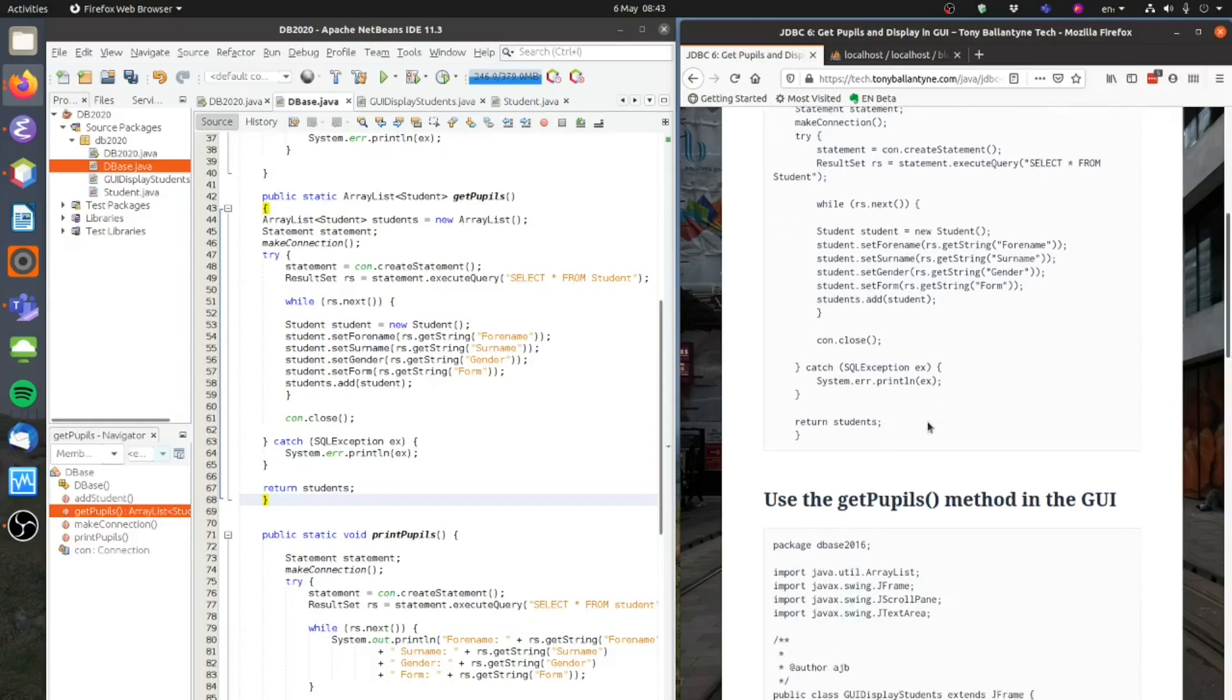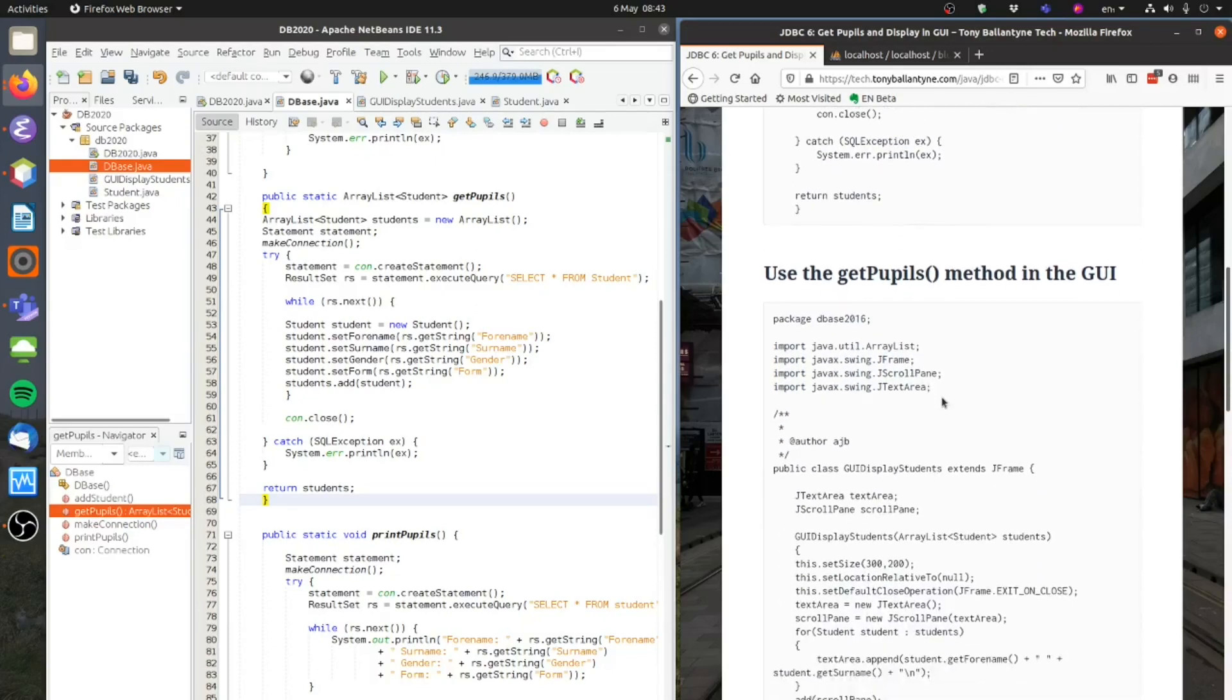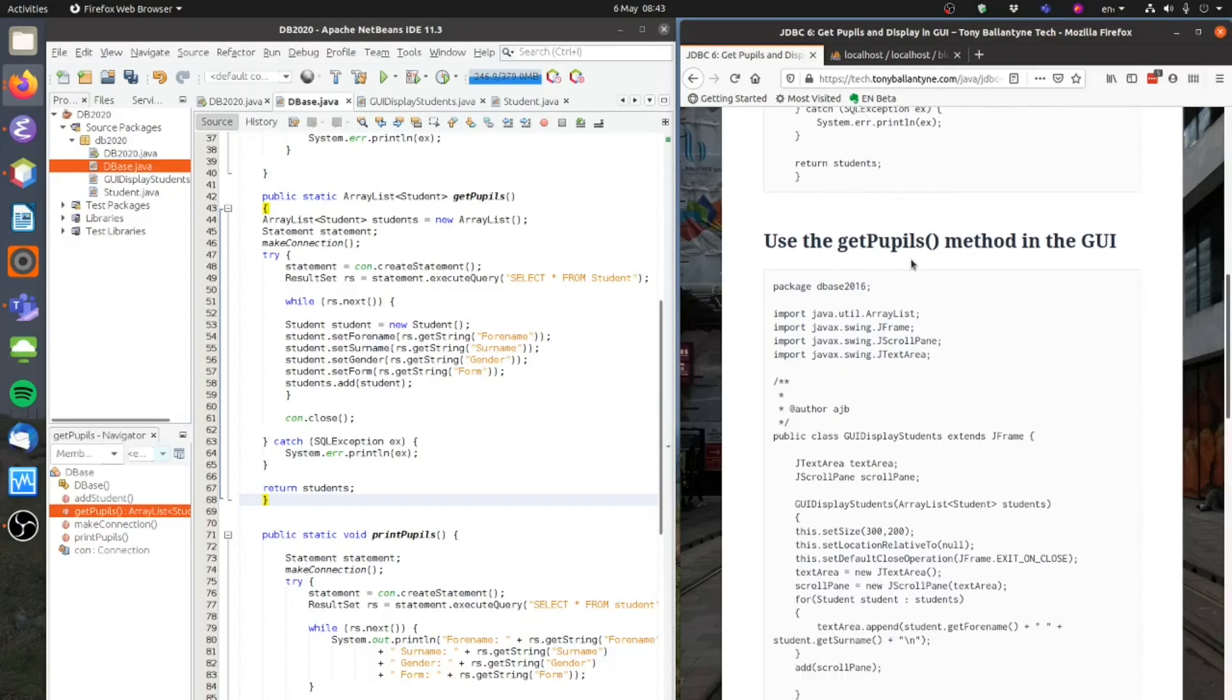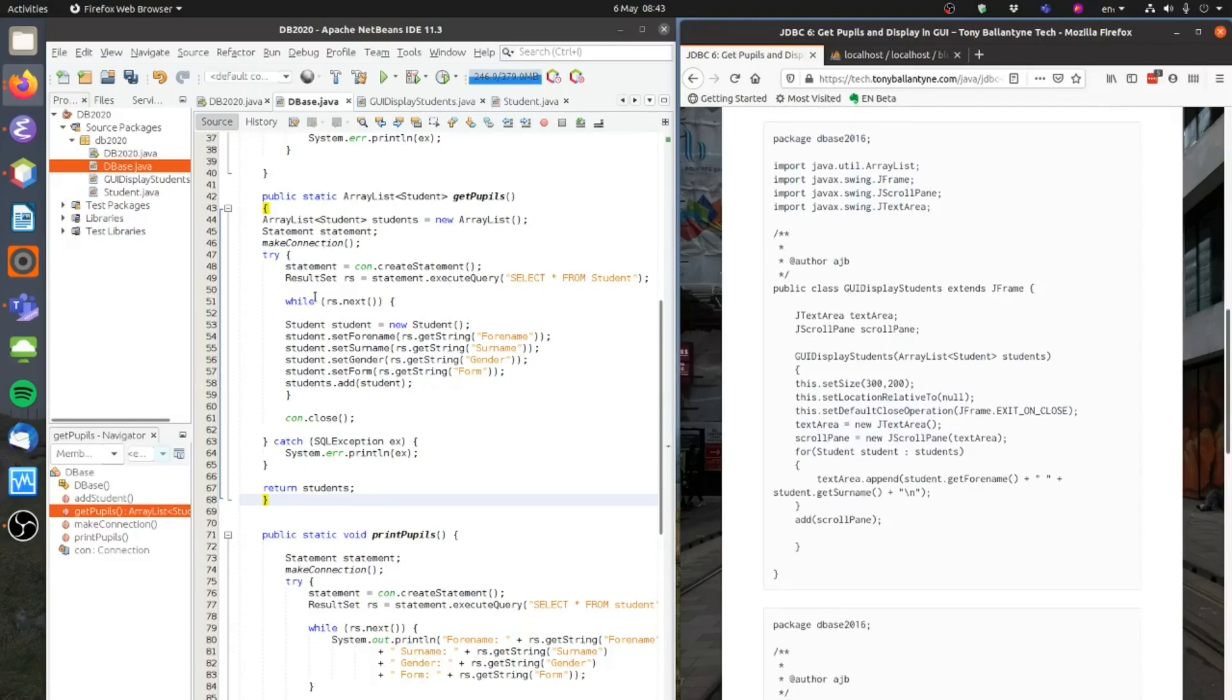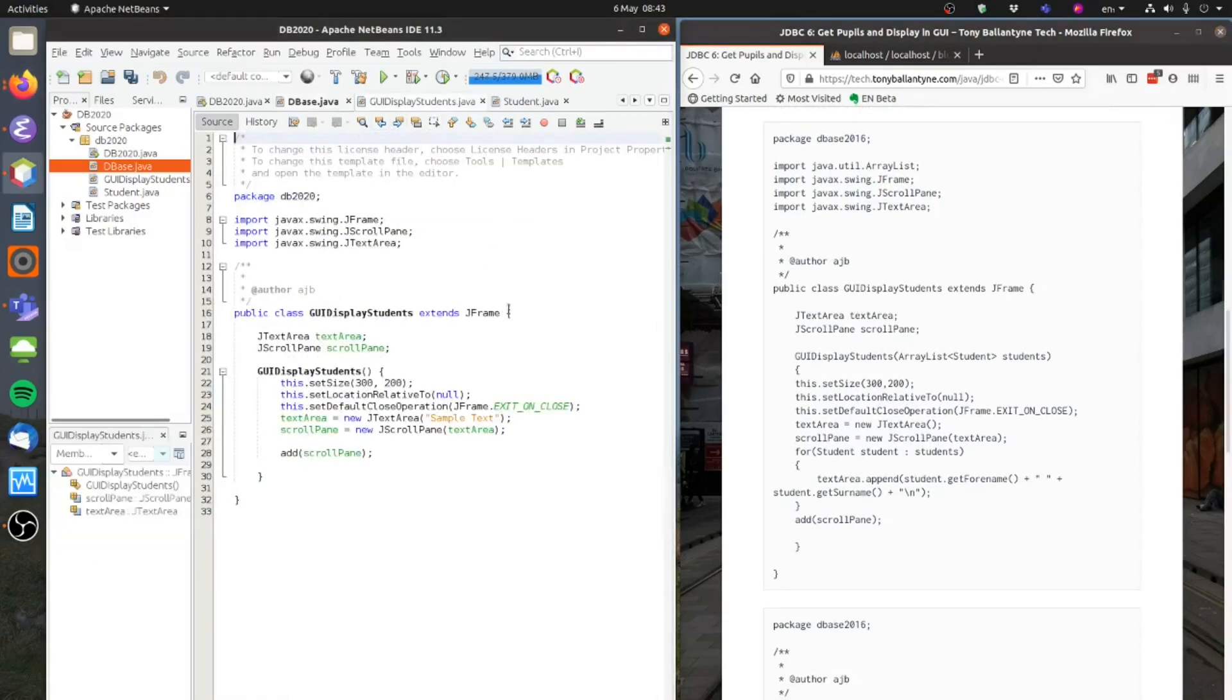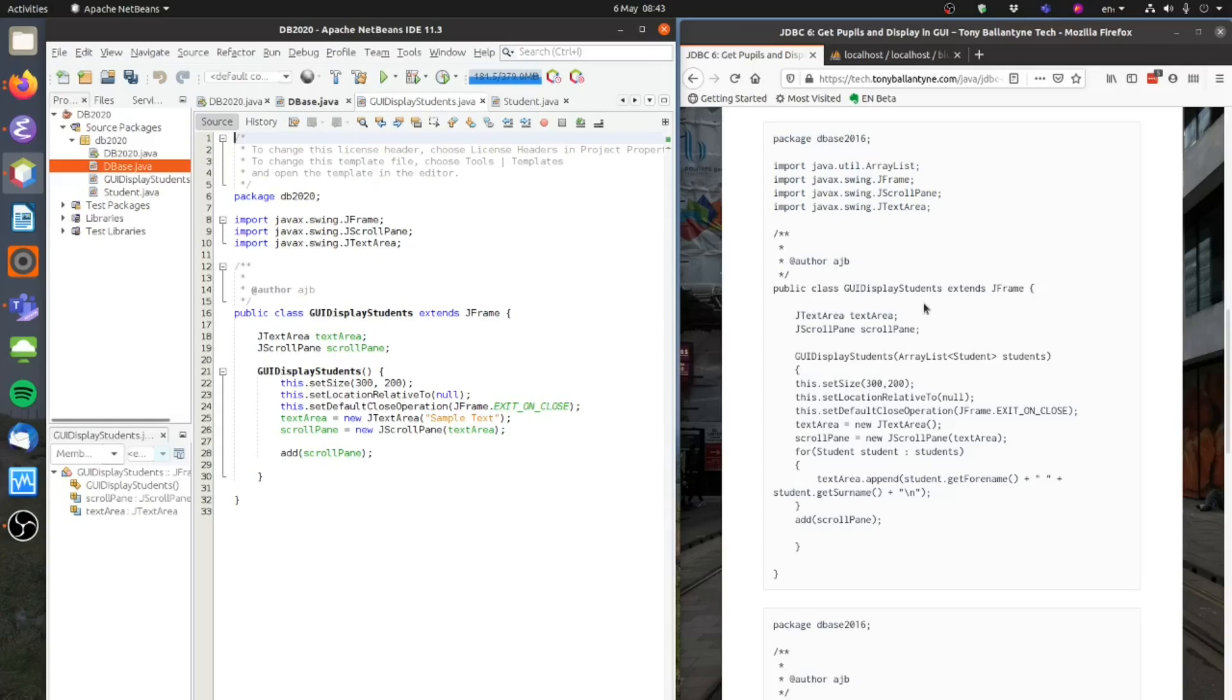I now need to get the GetPupils method added to the GUI. So let's take a look at this. This is from last time. I'm just going to make a couple of changes to my GUI display students frame.